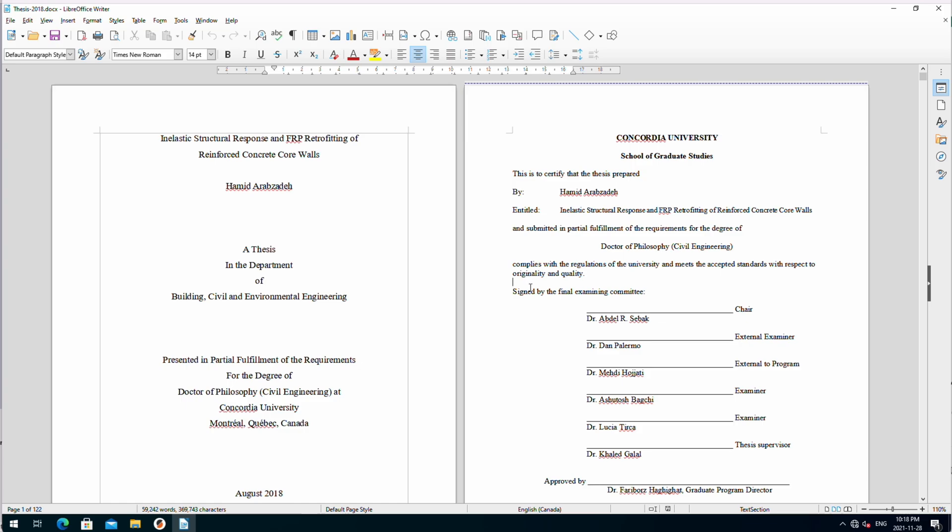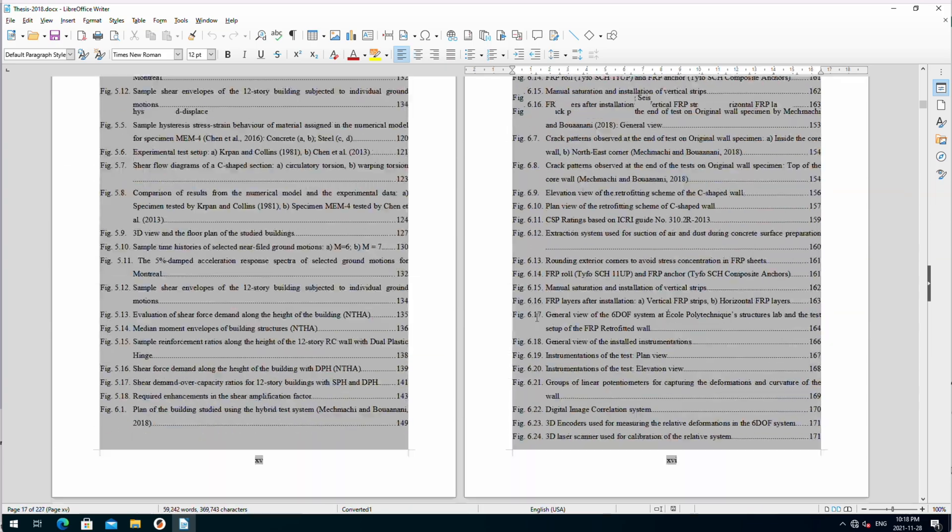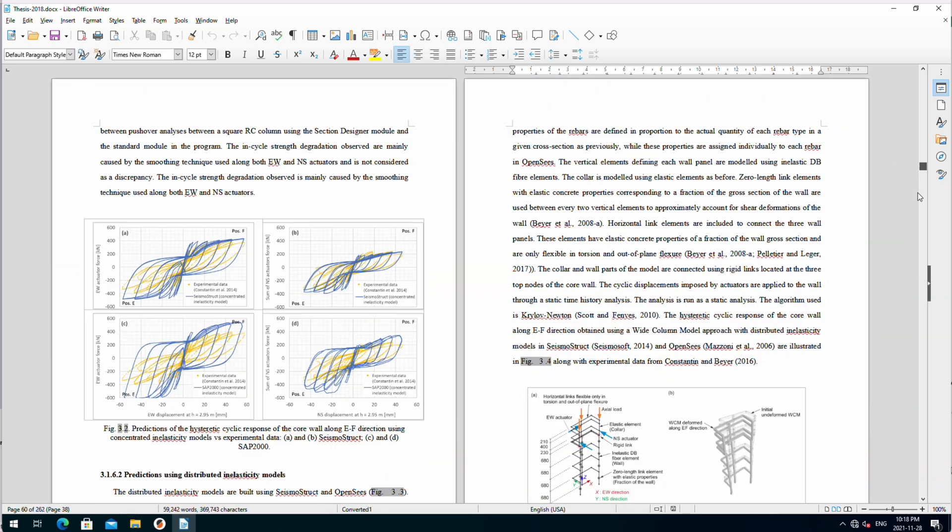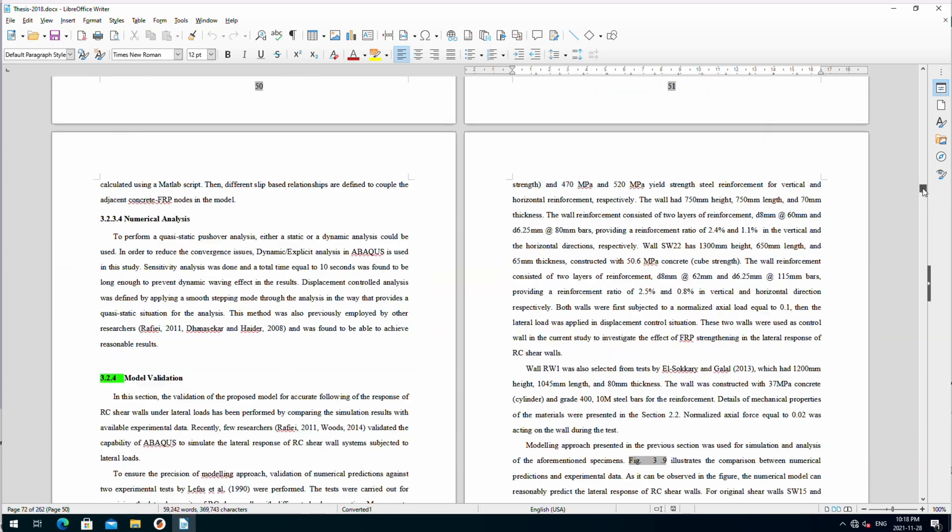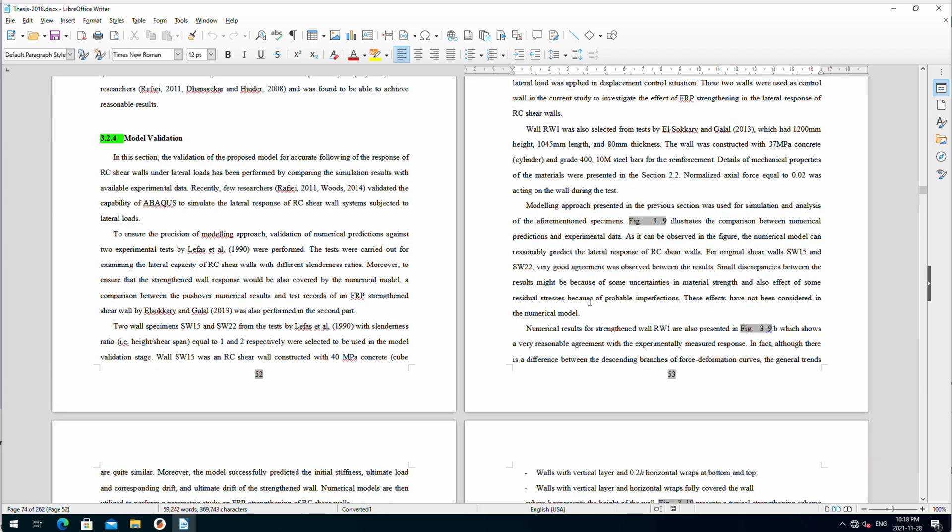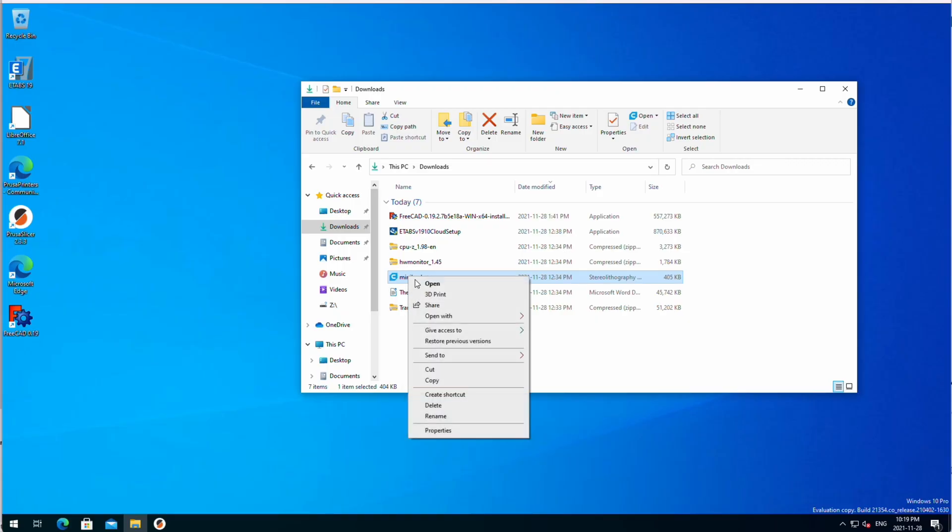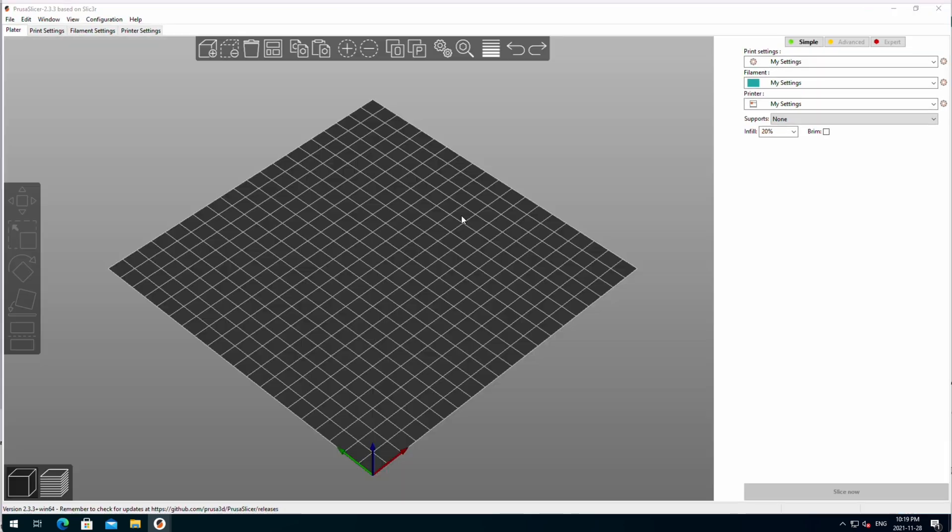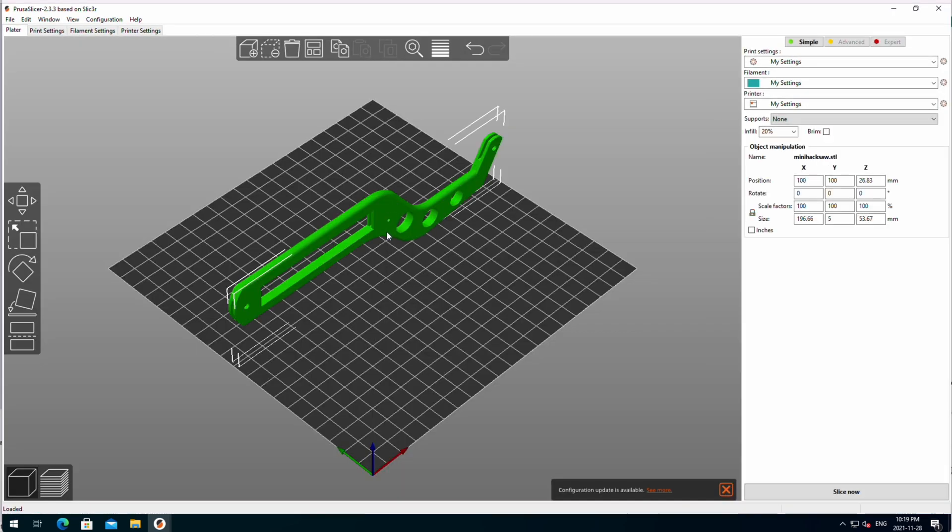I opened the Word file of my PhD thesis that contains tons of vector format graphics and loads of equations, links, etc., and navigating through the file was quite smooth.